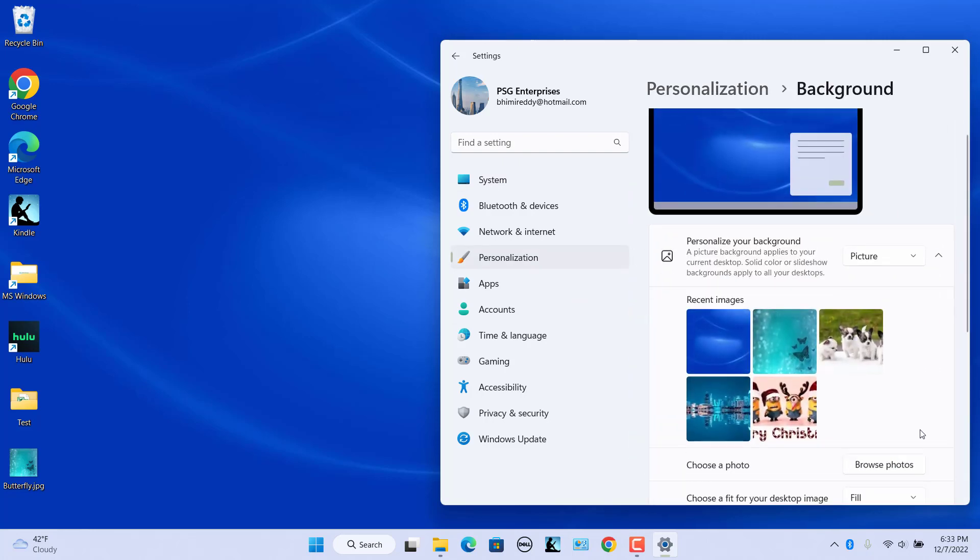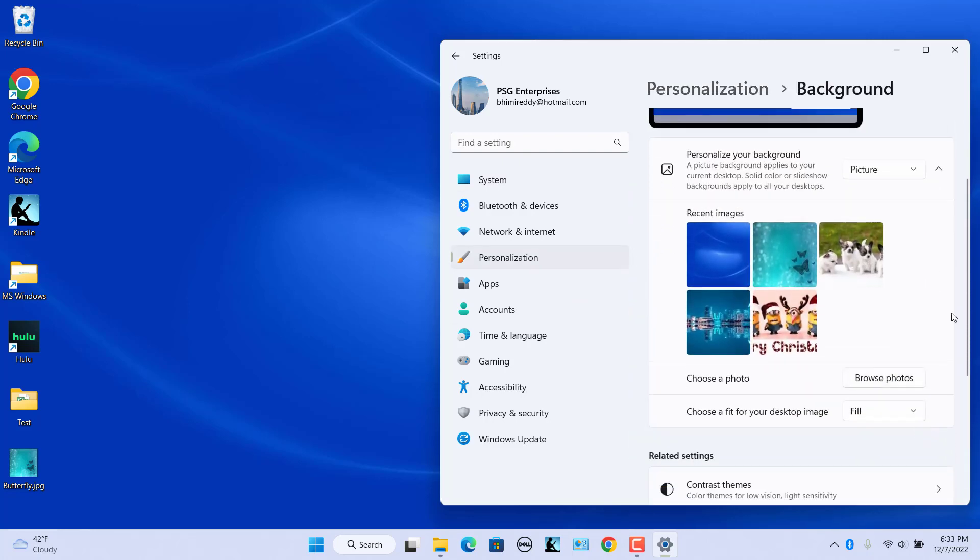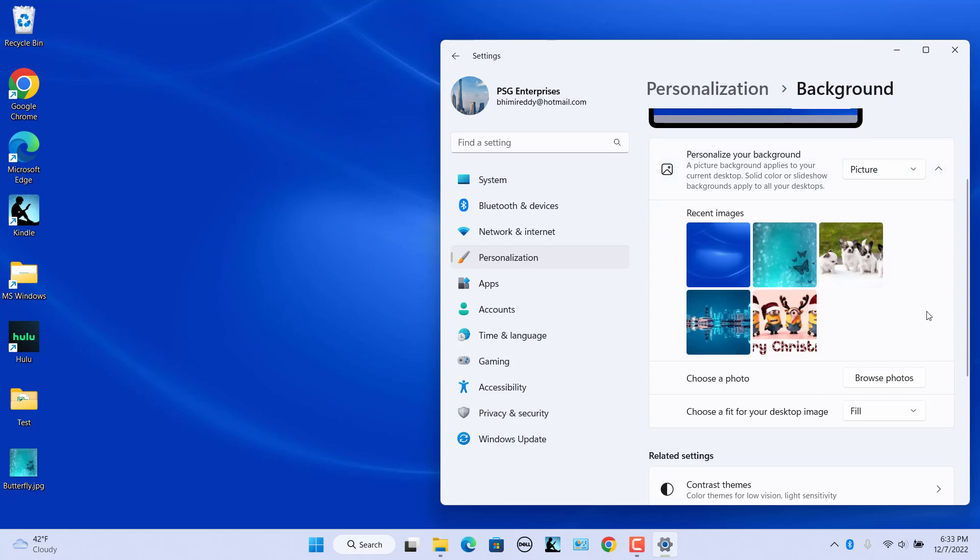Click on the Personalize your background drop-down. Select the Picture option to set a new image as the background. You can choose one of the photos that come with Windows or a digital image of your own.